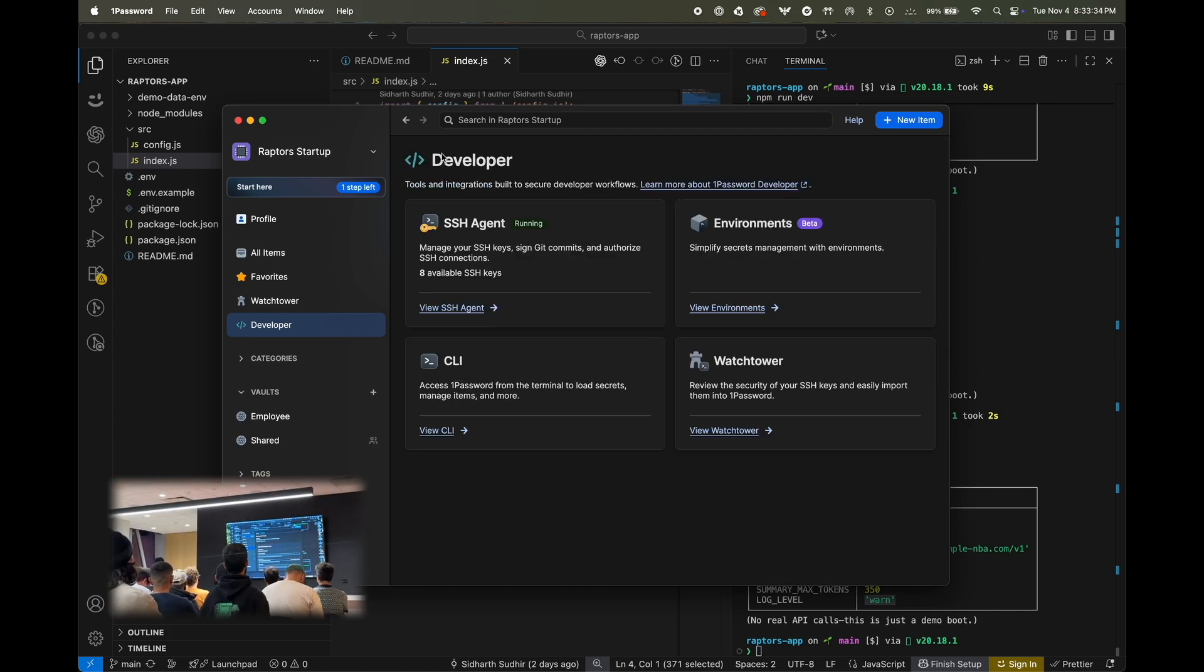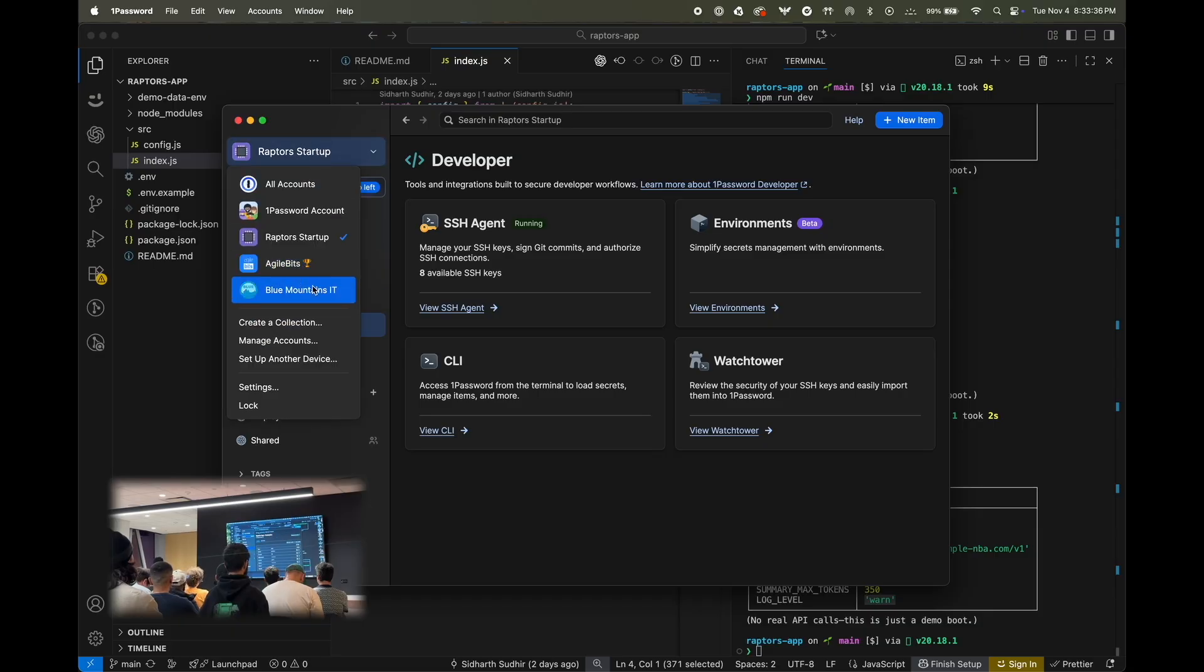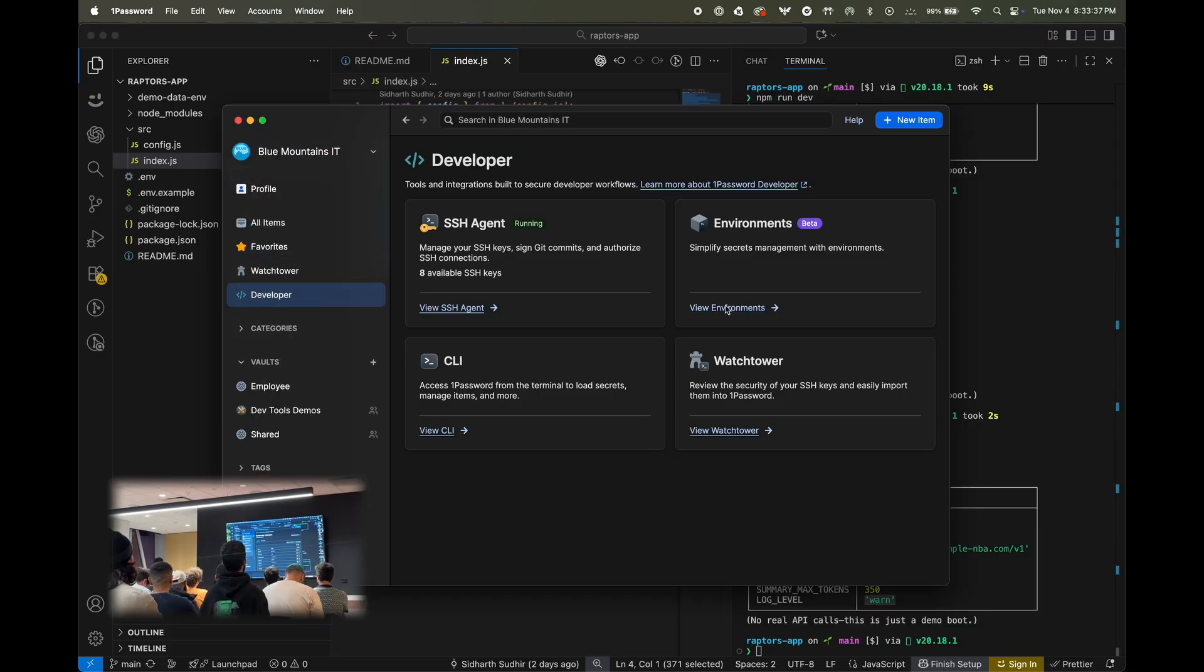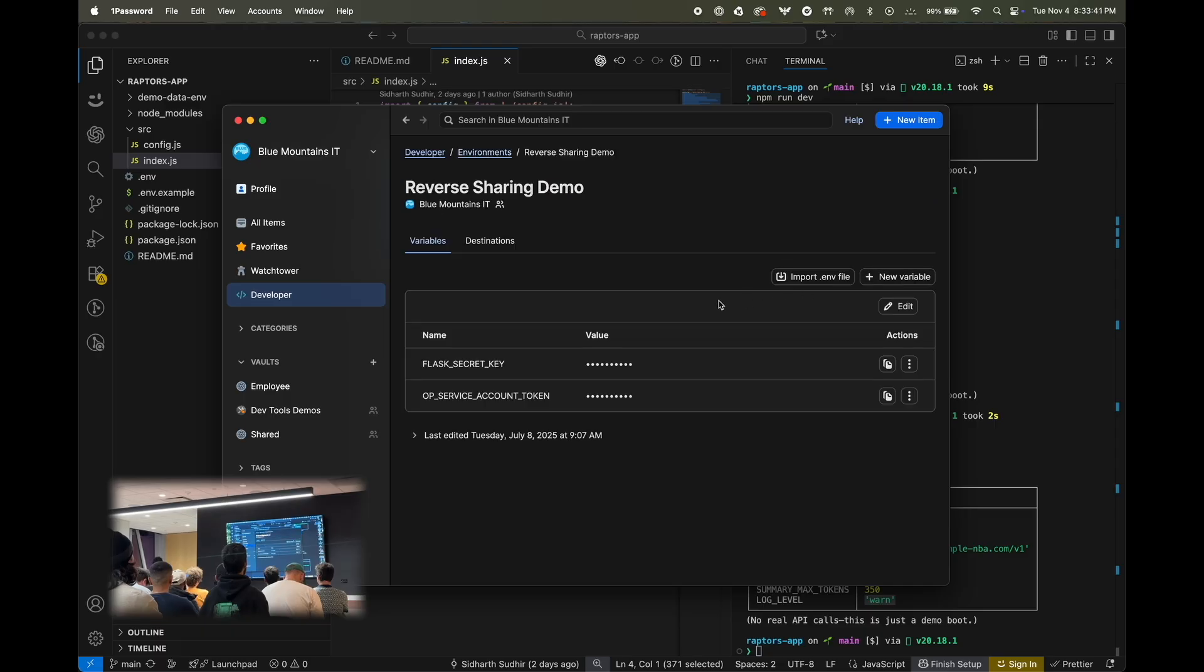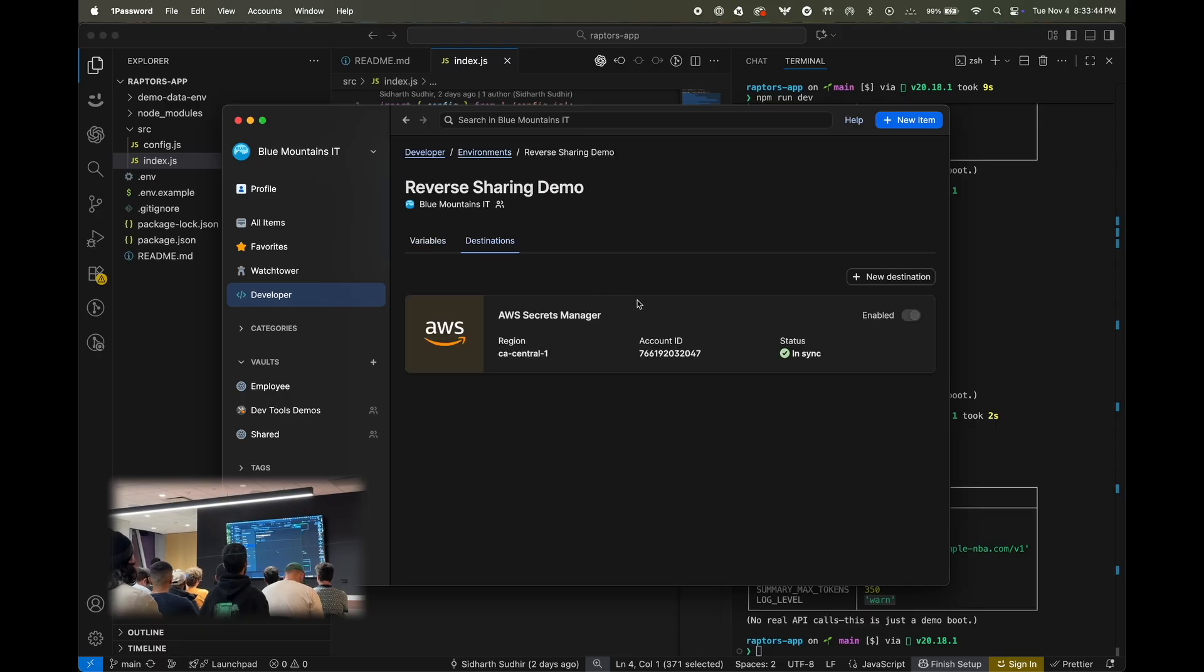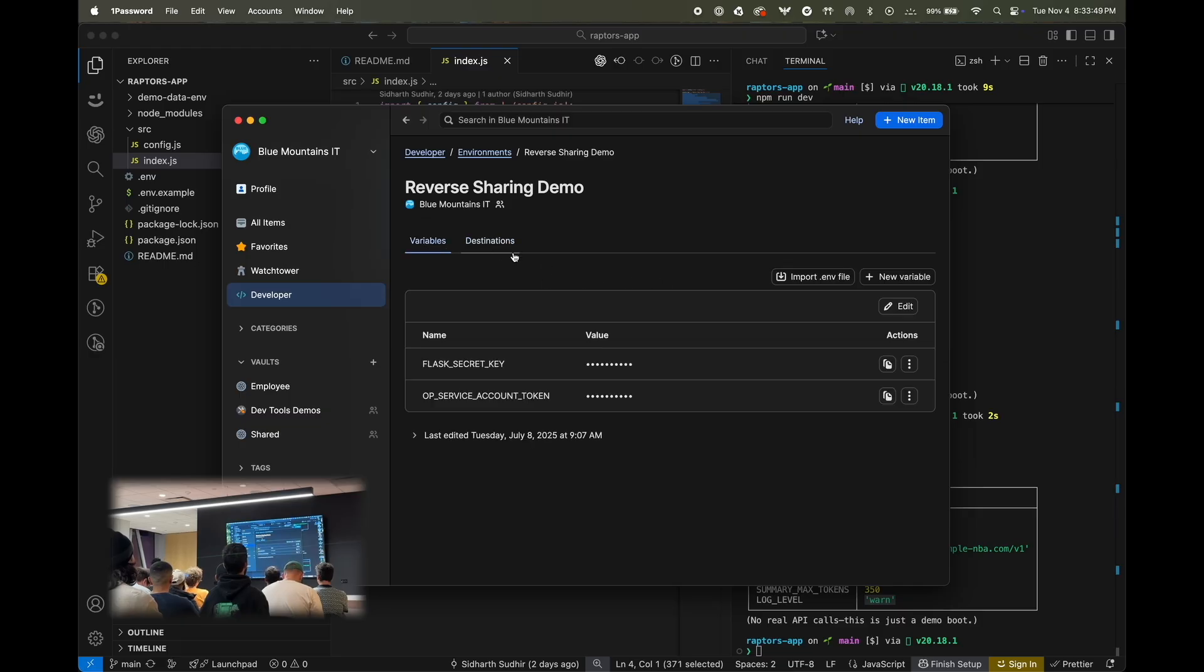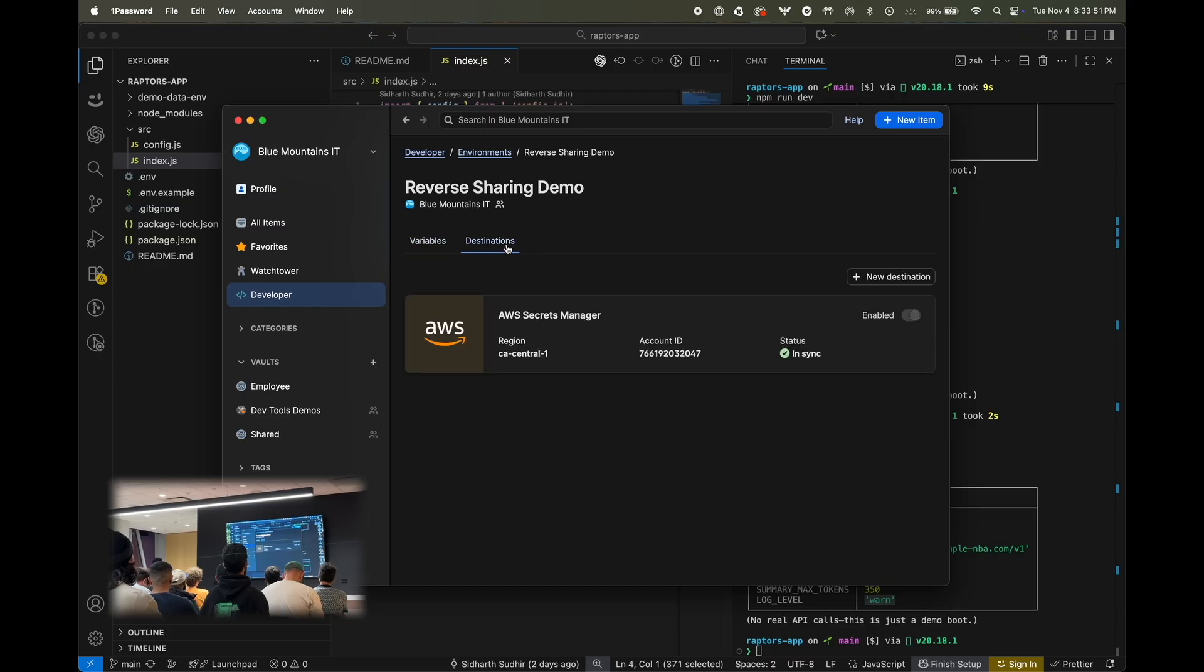And to show that, for time's sake, I'm not going to set up the AWS integration. But in another account, if I go to the environment, I have an environment here that was shared with me by a teammate. And you can see here, this environment is currently syncing with AWS. So, any changes made to this environment will get reflected in prod right away.